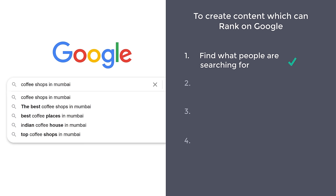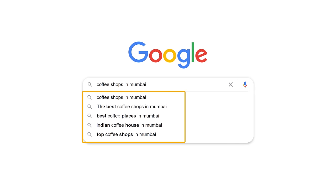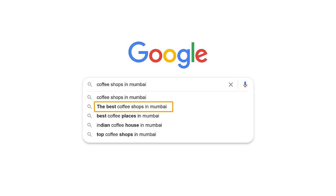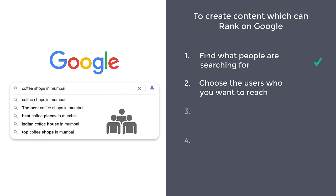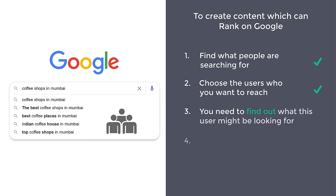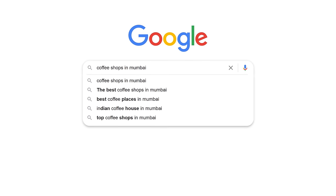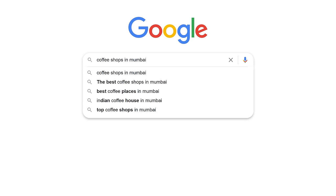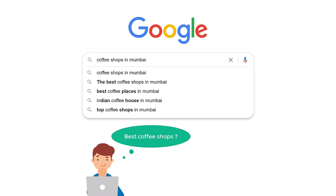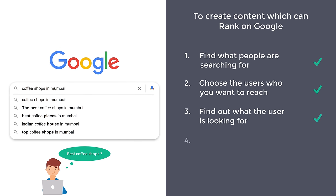Once you find what people are searching for, you need to choose the people you want to reach. You can pick any set of users you want. I'm going to choose the people who searched for the best coffee shops in Mumbai. Once you have selected your audience, you need to find out what this user might be looking for. Think about: if someone searches for this, what exactly are they looking for? In this case, the users are clearly trying to find the best coffee shops to visit in the Mumbai area.